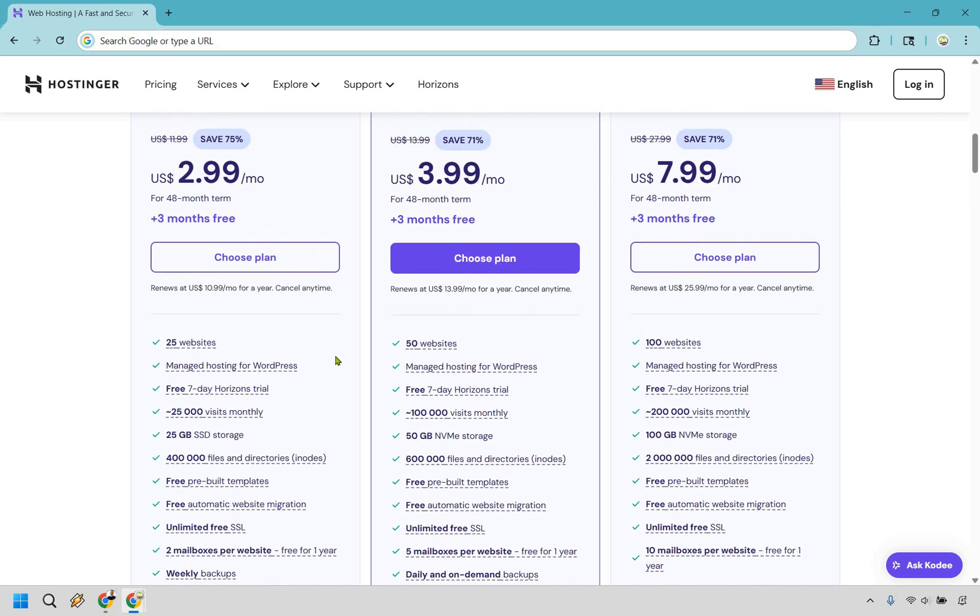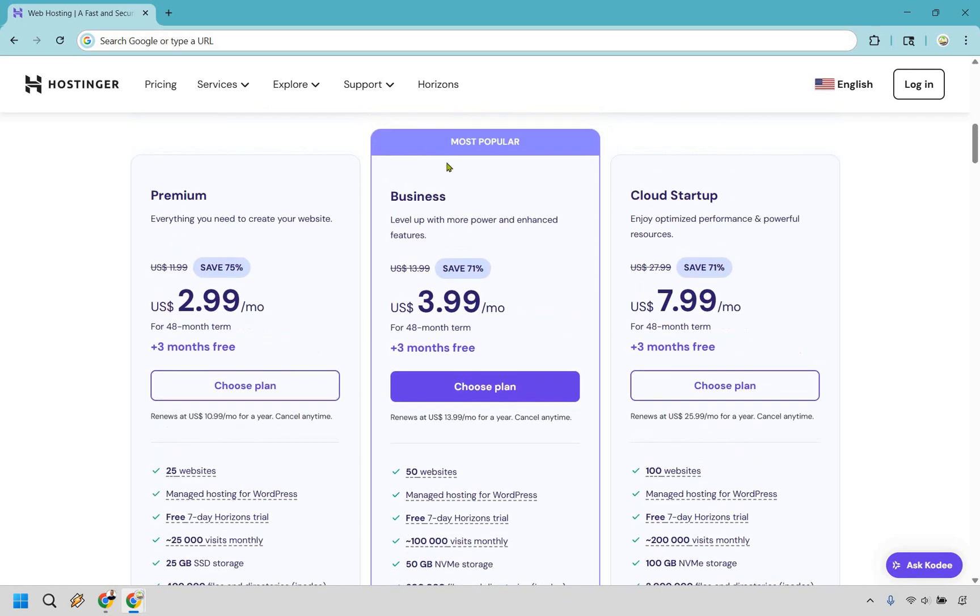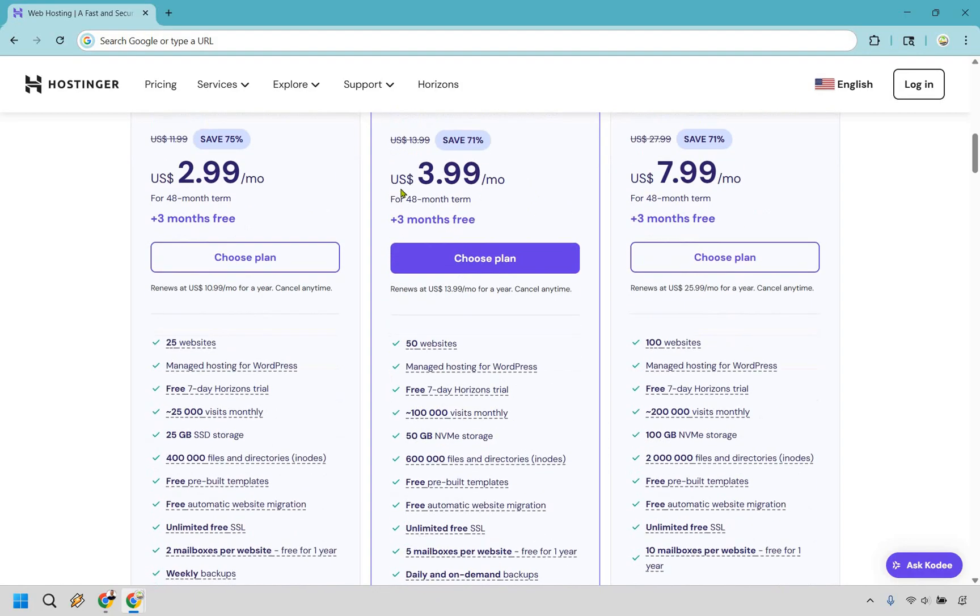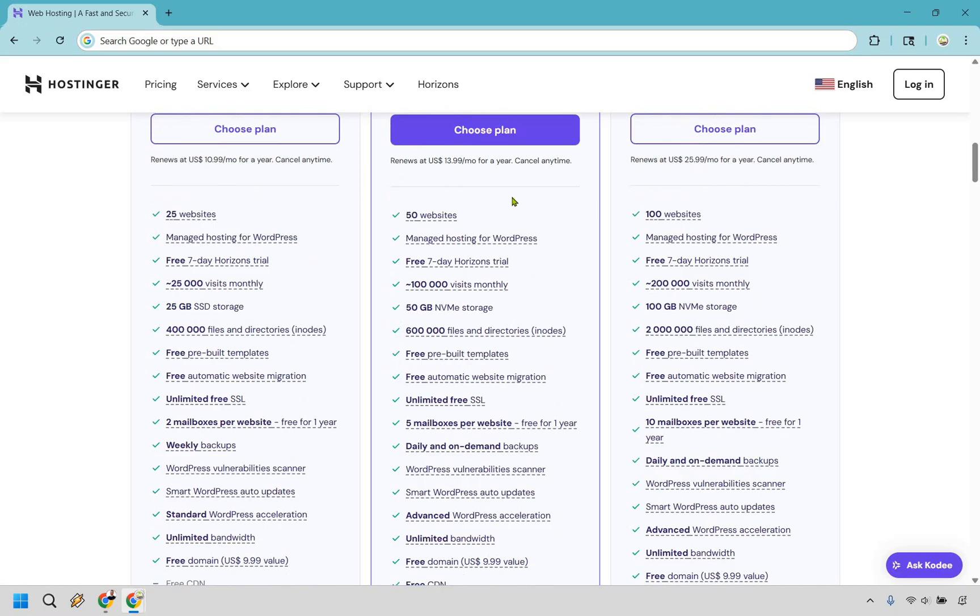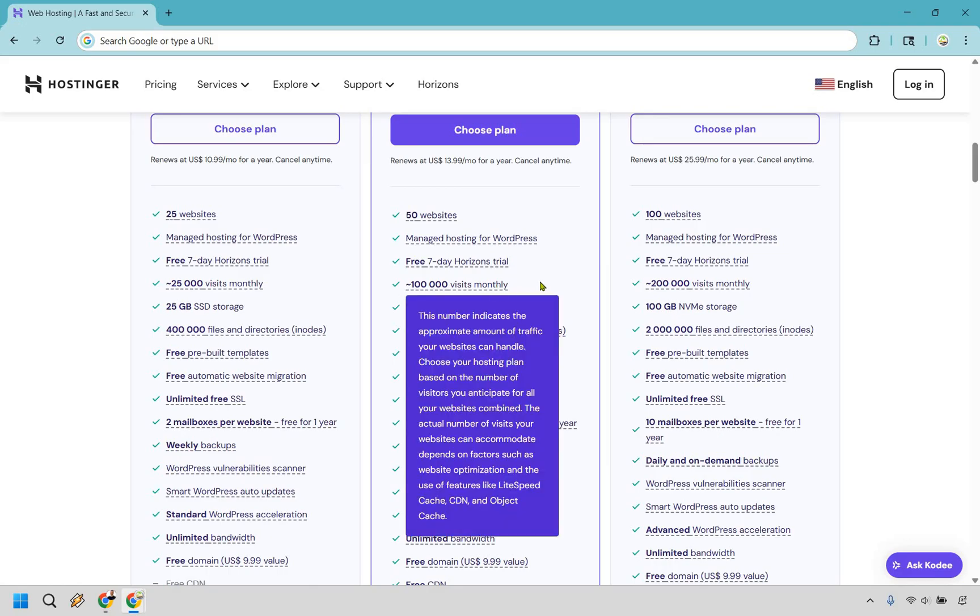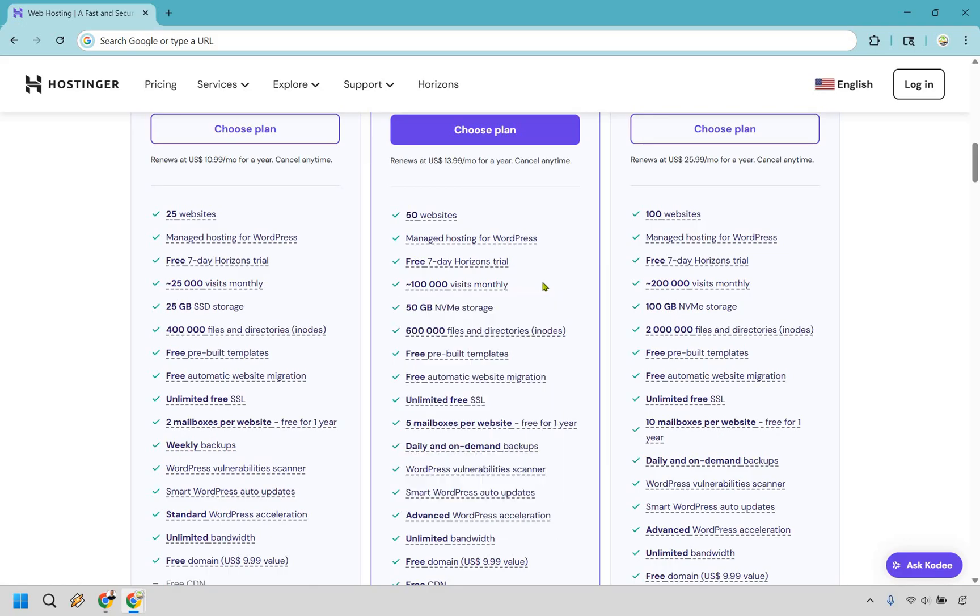Even if you are a beginner, you might want to use the most popular plan, which is Business. With this, you level up with more power and enhanced features. The cool thing is it's only $1 more per month. You go from 25 to 50 websites and from 25,000 to 100,000 visits monthly. If you feel like you need a lot of traffic, that would definitely be for you.